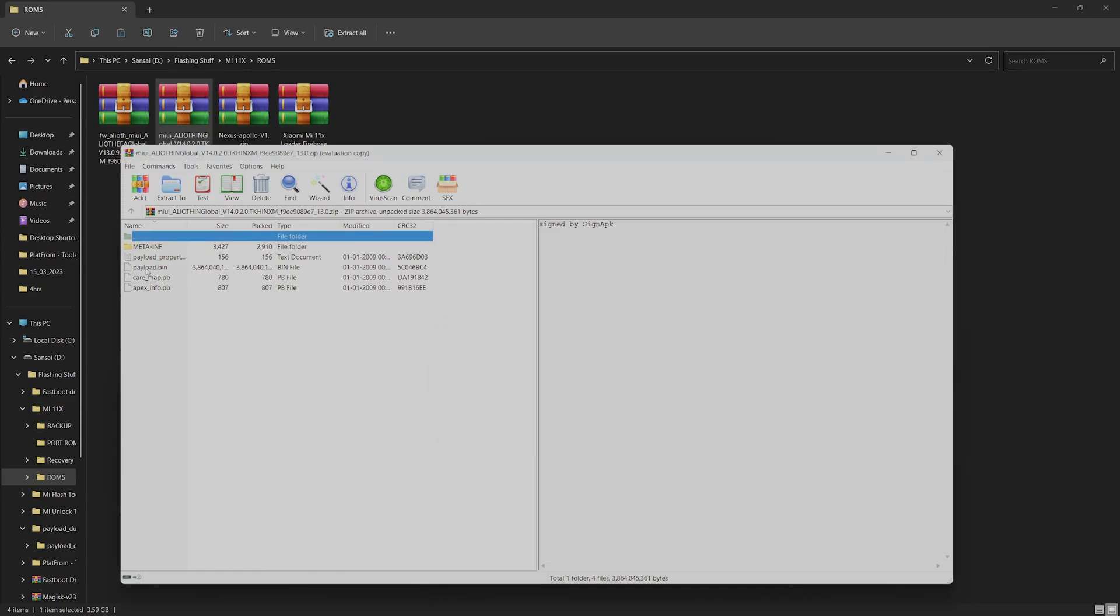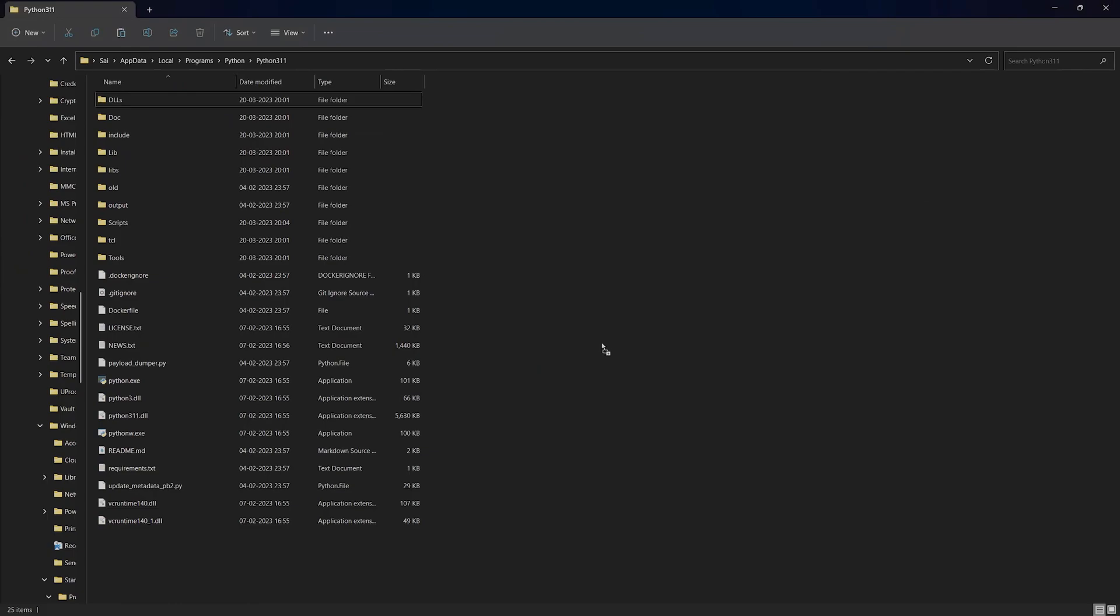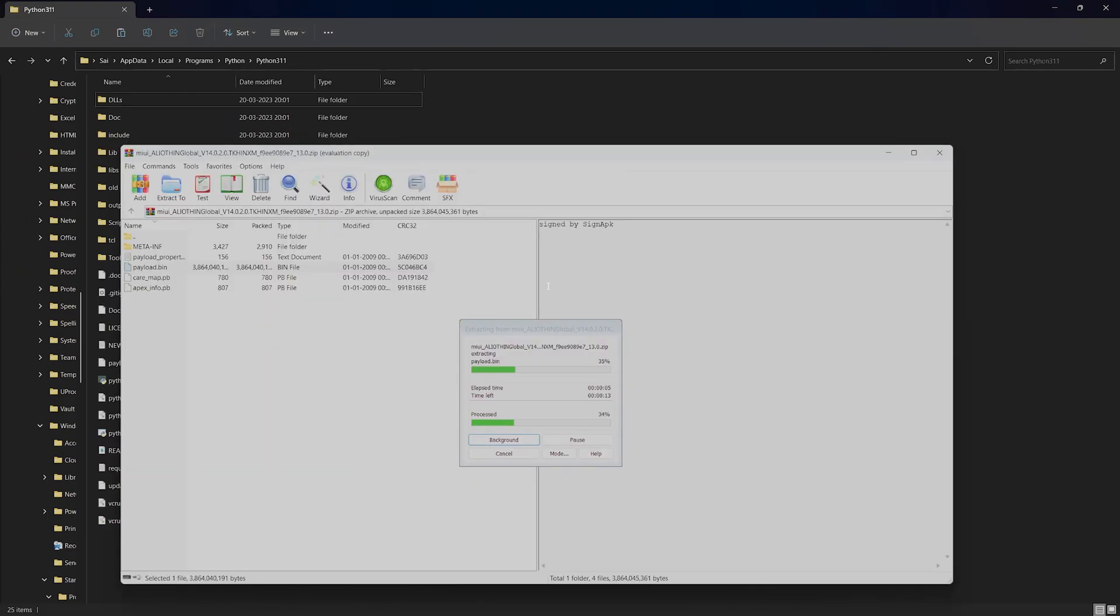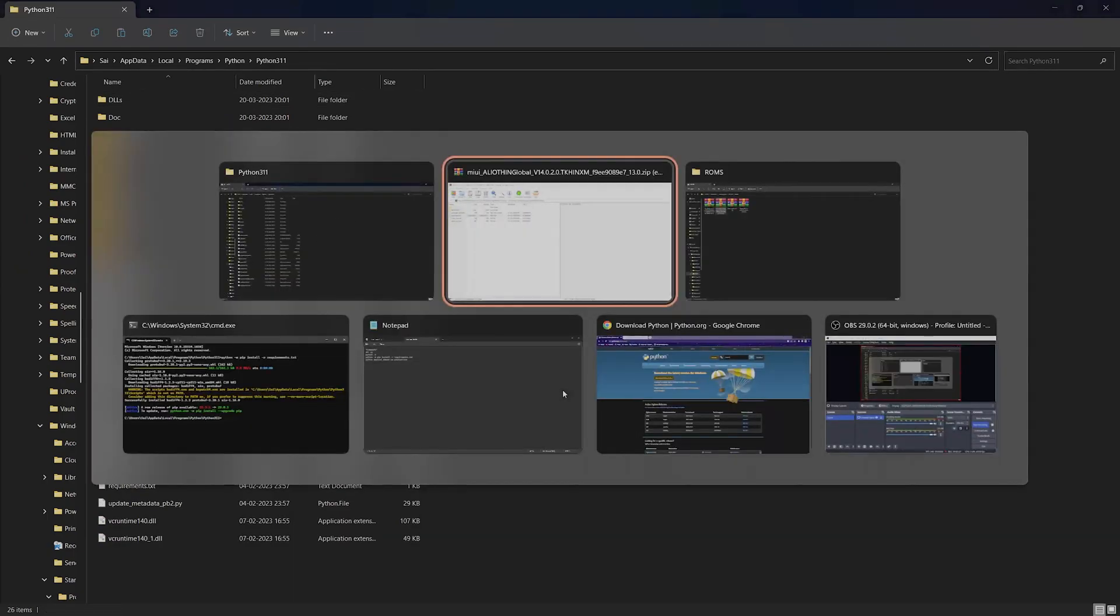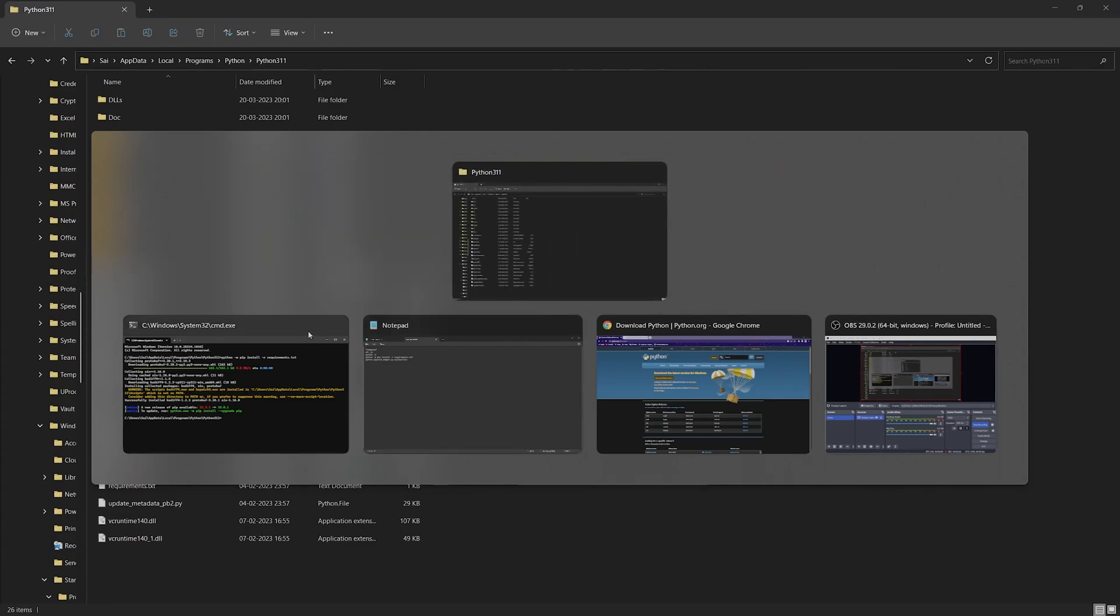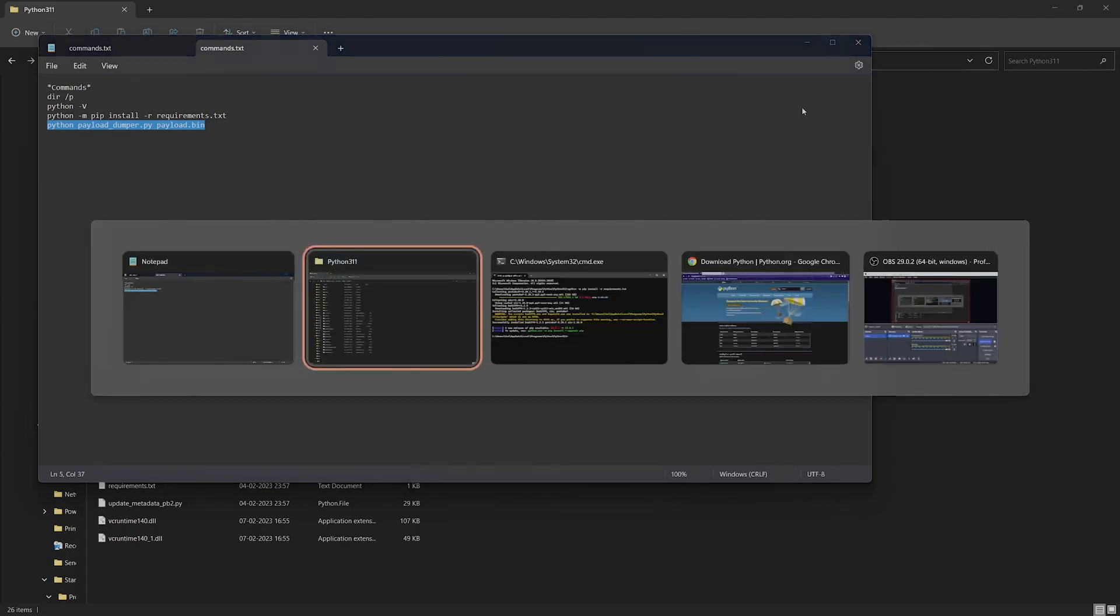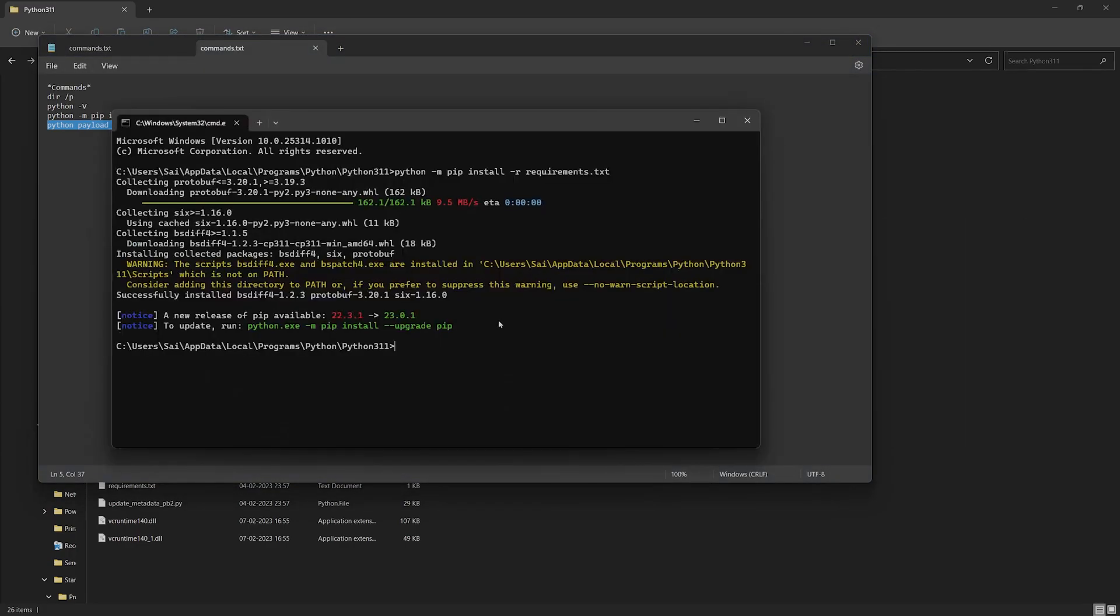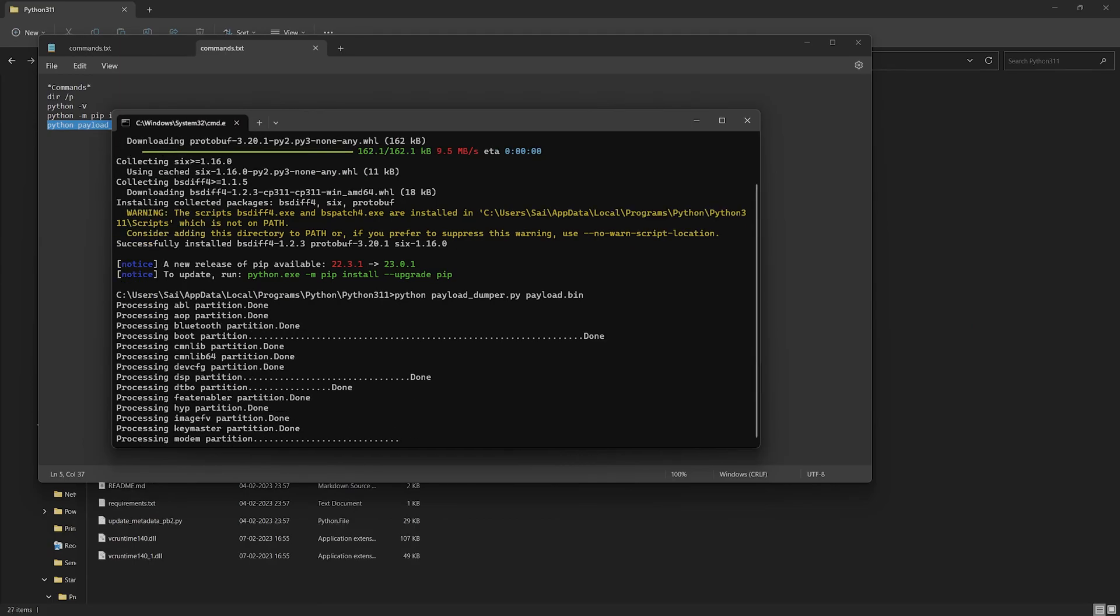Extract it to the Python folder. Once that is extracted, we can close everything else. In the notepad, let's copy the last command which says 'python payload_dumper.py payload.bin'. Let's paste it here and click on enter. This command is going to extract the payload.bin files into a folder called output.